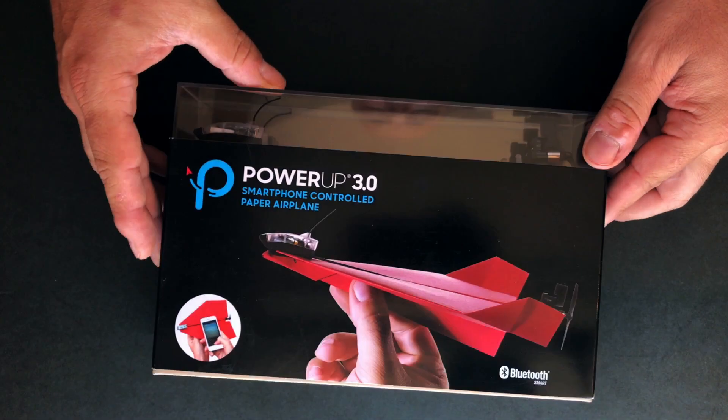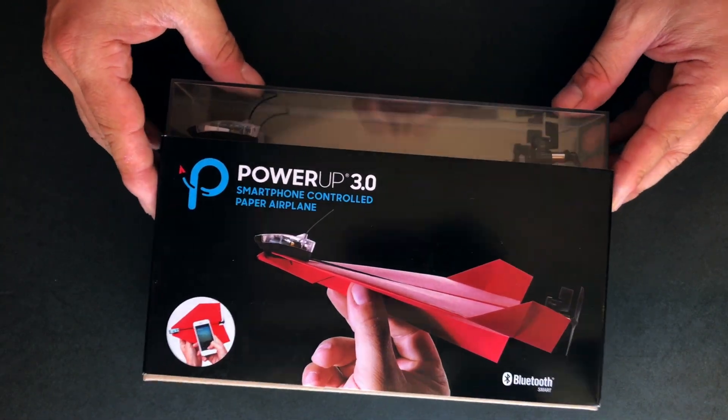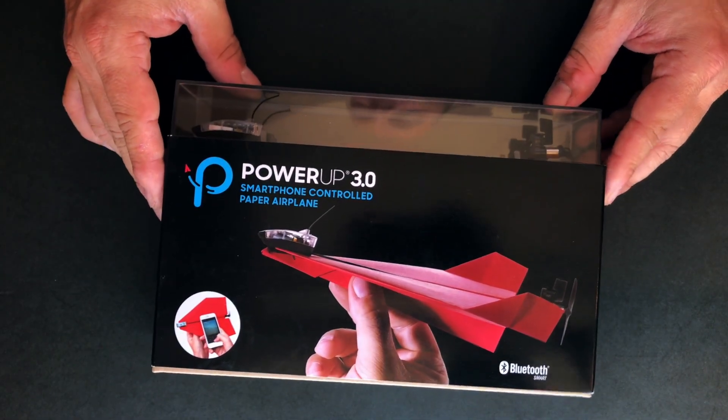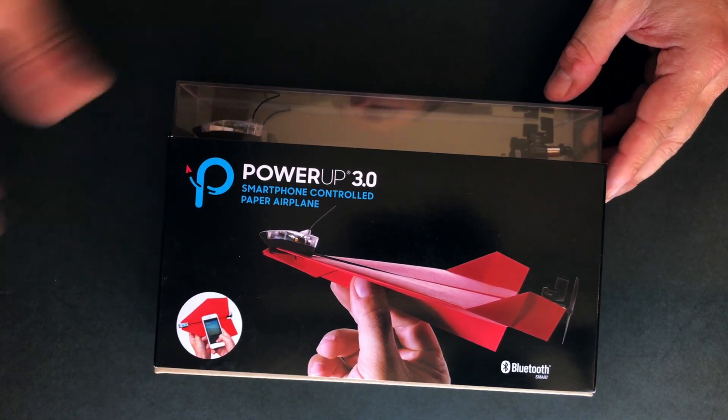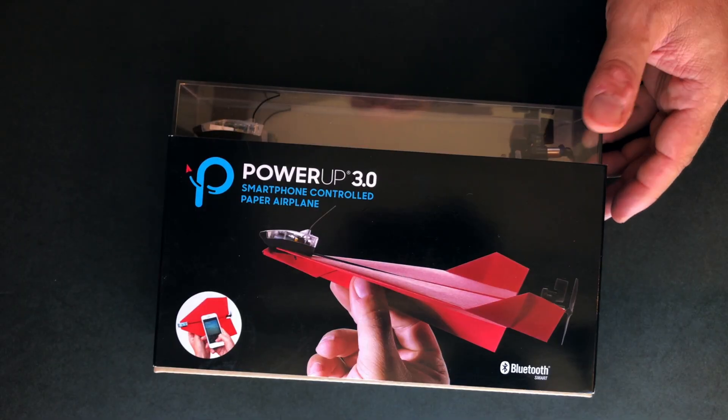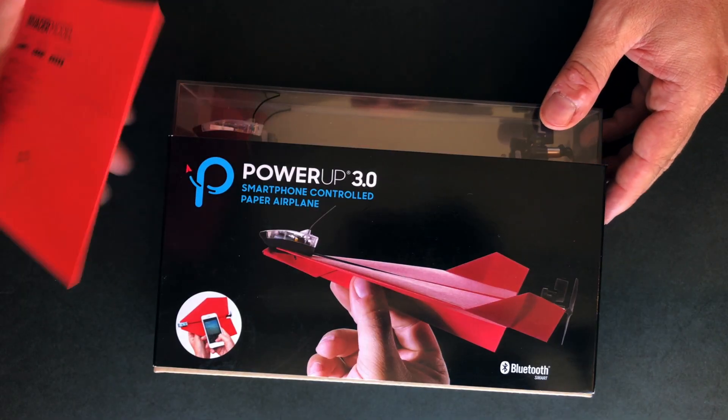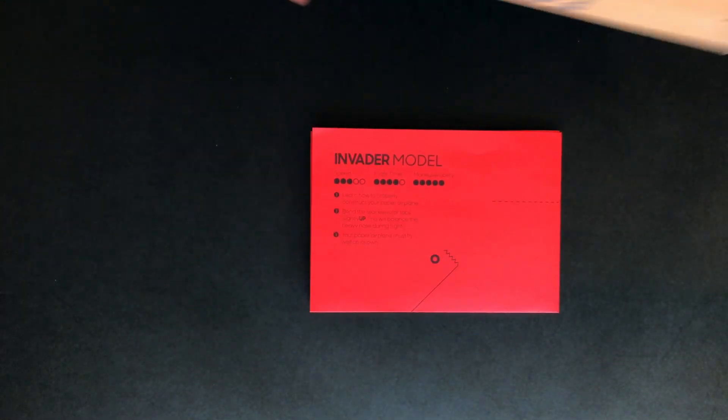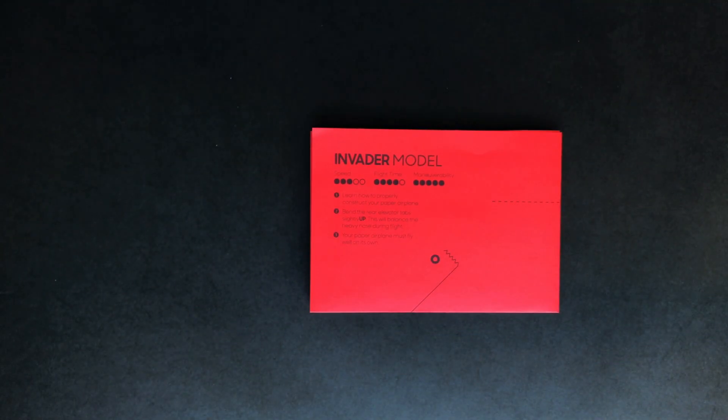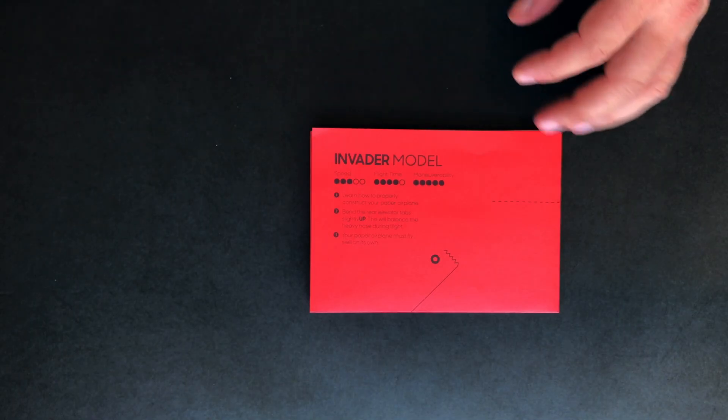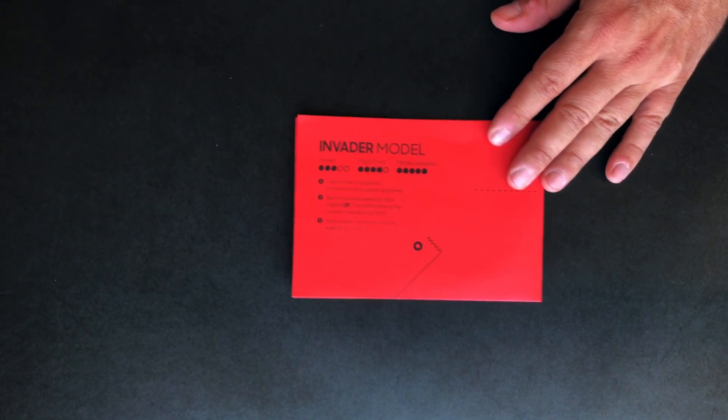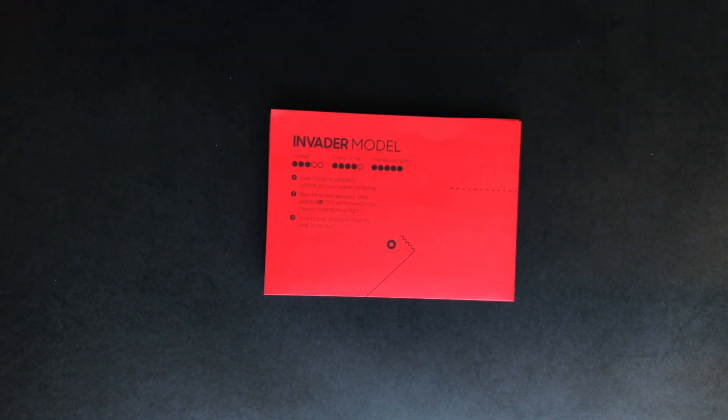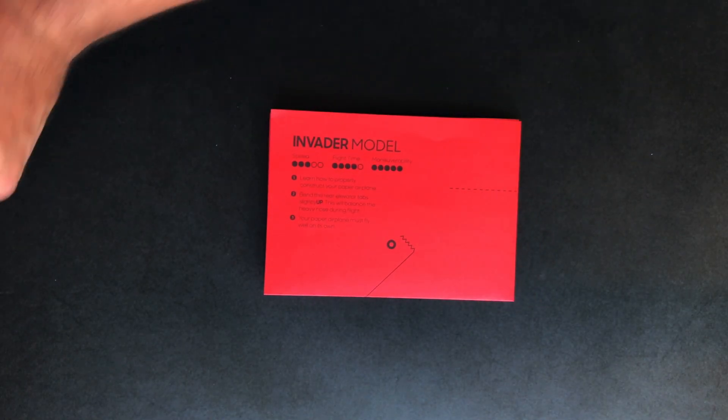So this is our new packaging and in the packaging you will find two types of templates. One is called the invader and the other is the cardinal. We recommend to always start with the invader.